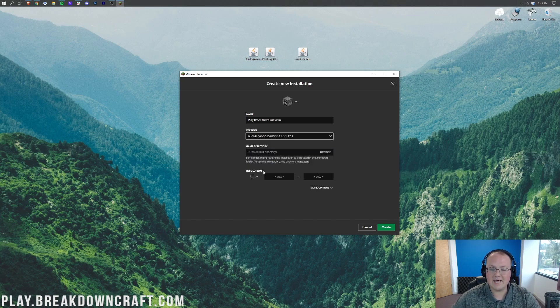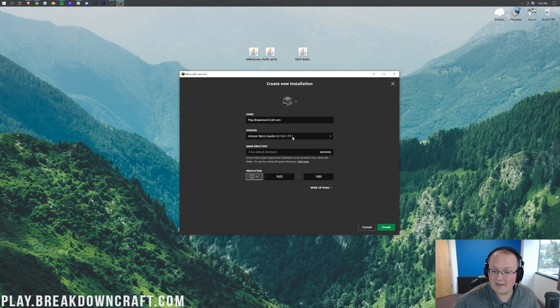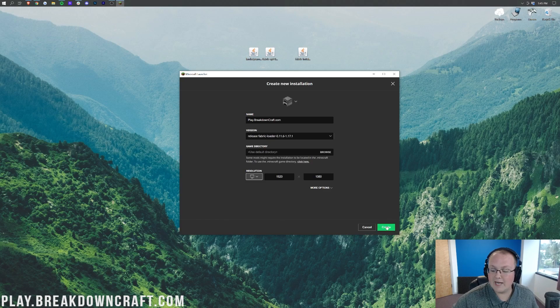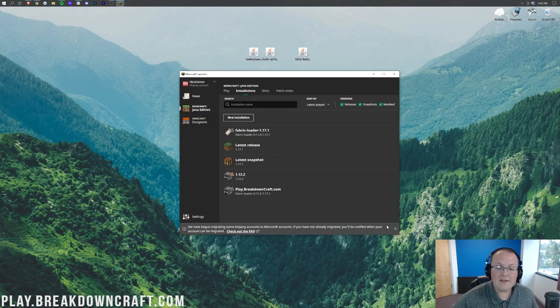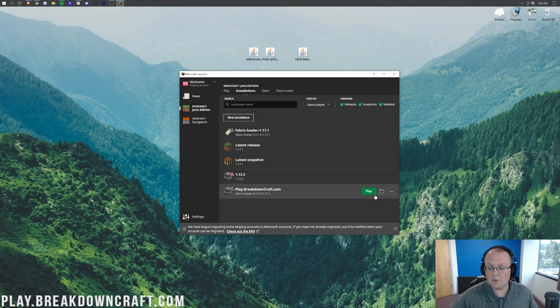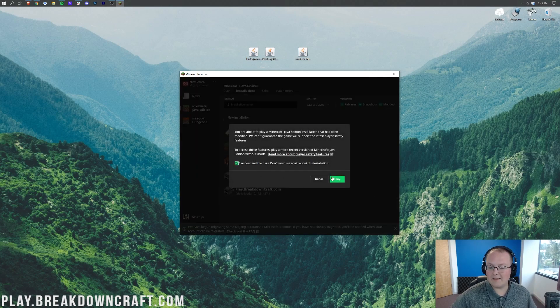Then we want to go ahead and change our resolution. You don't have to do that, I'm just doing that so we can see once we get in-game. The most important part for you is this Fabric Loader here. Finally, click Create in the bottom right. Then we have this new Play.BreakdownCraft.com profile, but most importantly it says Fabric Loader and then 1.17.1.